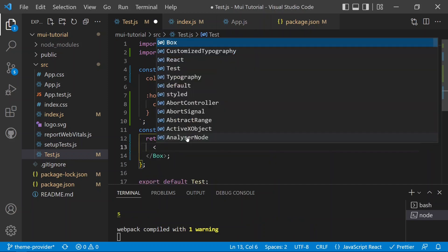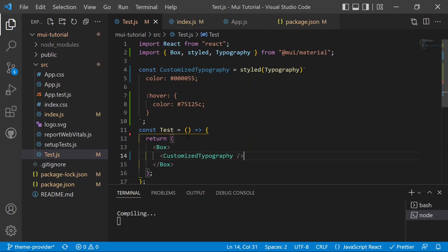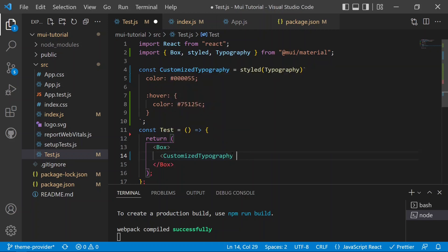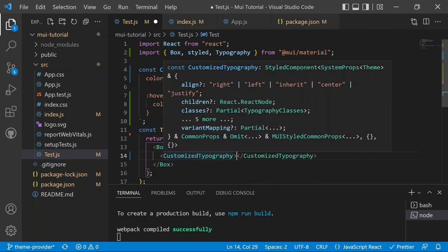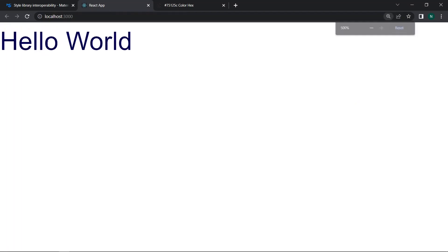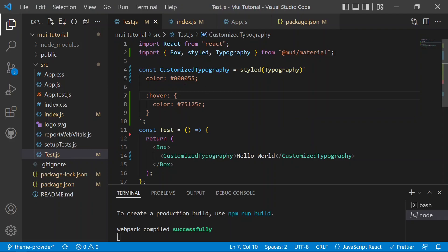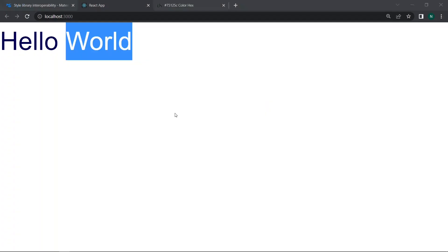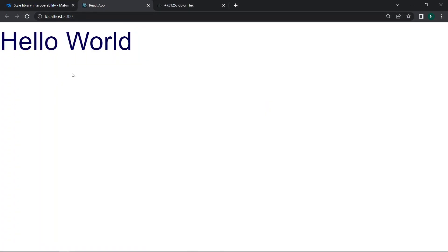After saving, we move to the application. Nothing appeared initially because we hadn't added any text inside the Typography. We add 'Hello World' as the content. After saving again, 'Hello World' appears on the page with the predefined blue color. The hover wasn't working, so we remove an extra colon from the hover syntax, save, and then the hover effect works correctly.